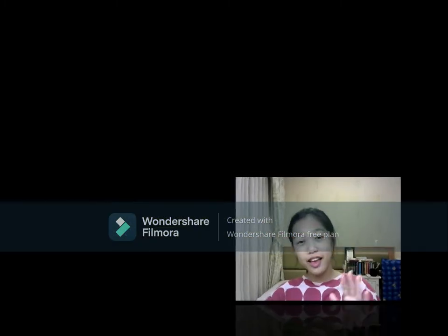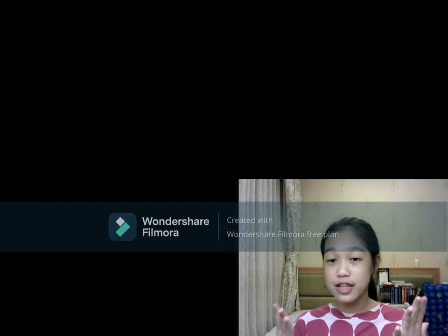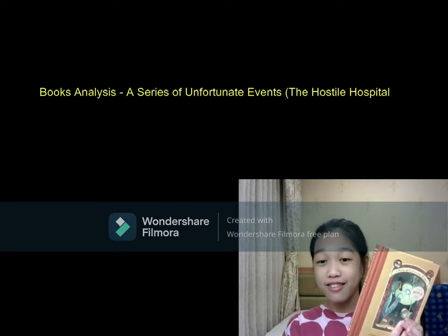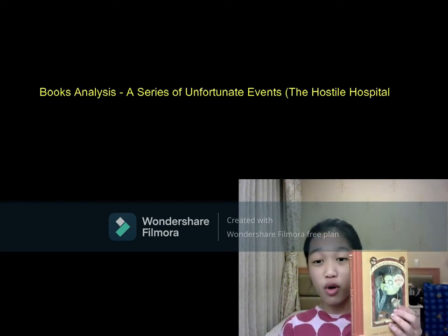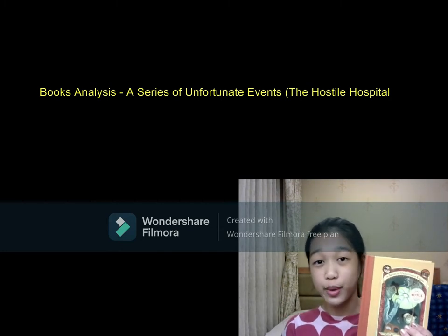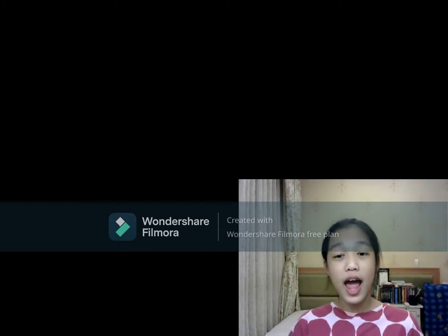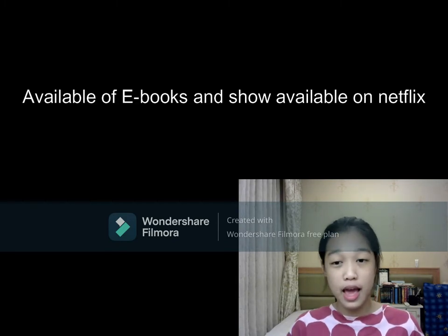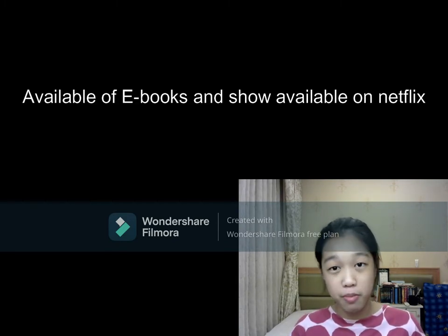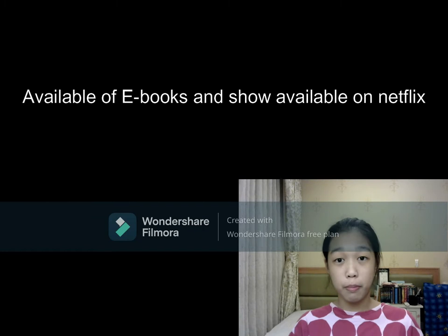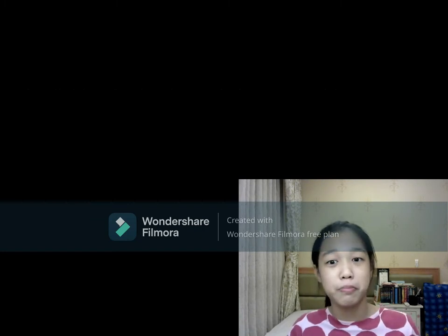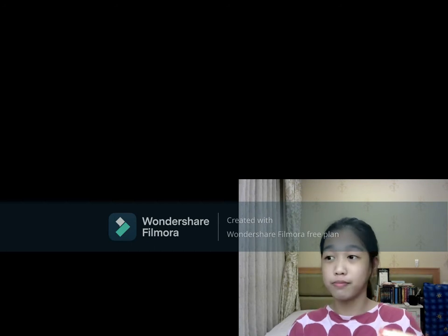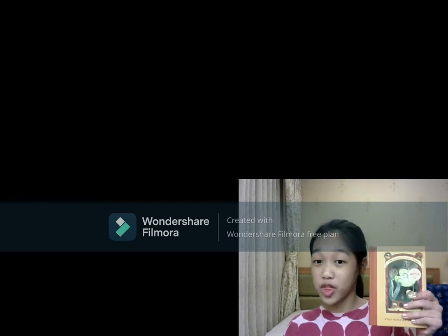Hi guys, welcome back to my channel. Today I will be doing a book analysis on A Series of Unfortunate Events: The Hostile Hospital. I have read this book fully and I have watched the Netflix episode — it was awesome. I'm going to be sharing this book with you guys.